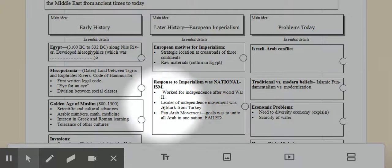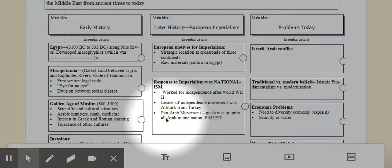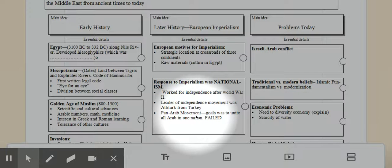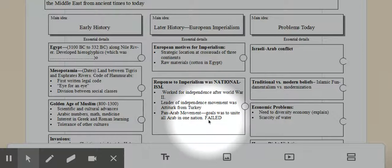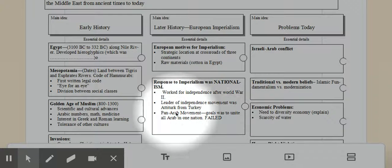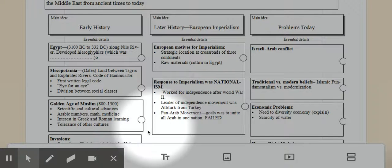The leaders of independence movement was Ataturk from Turkey. And then there was a pan-Arab movement, the pan-Arabism we talked about in the previous lesson, and the goals were to unite all Arabs to one nation. It did fail, ultimately. But that was their goal with pan-Arabism.